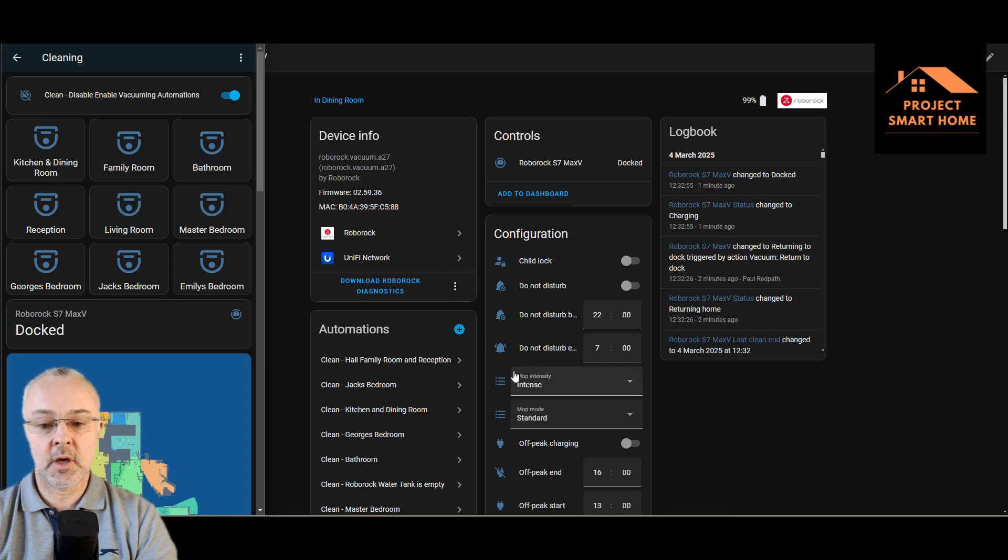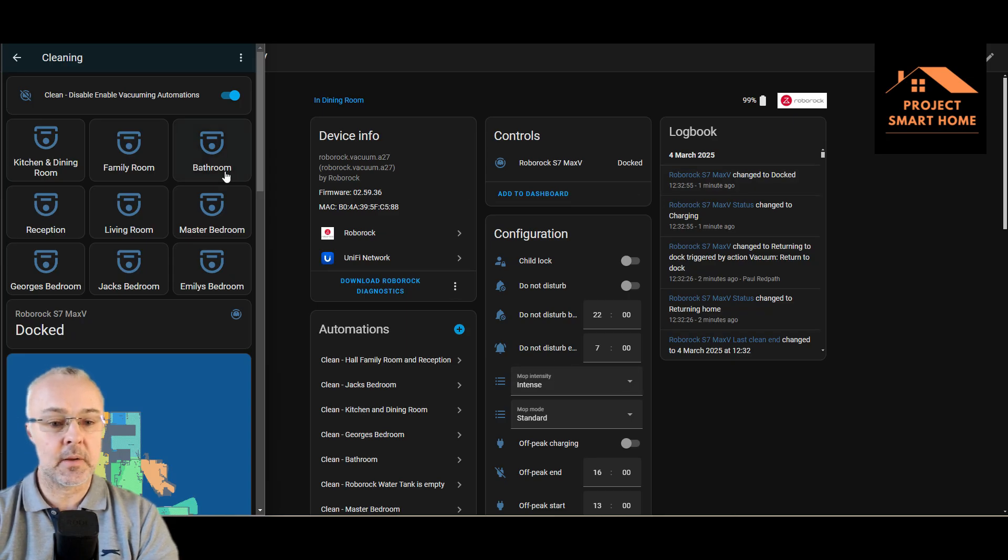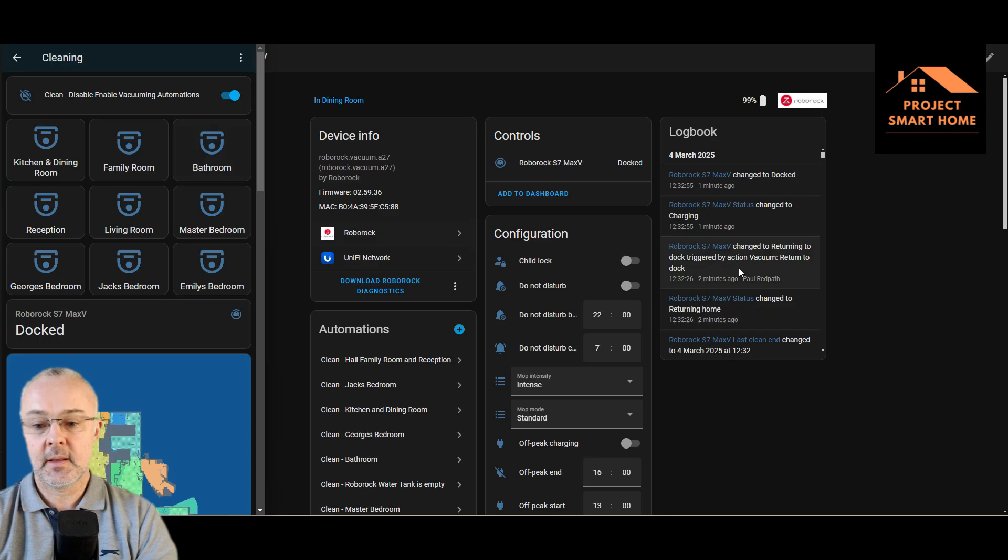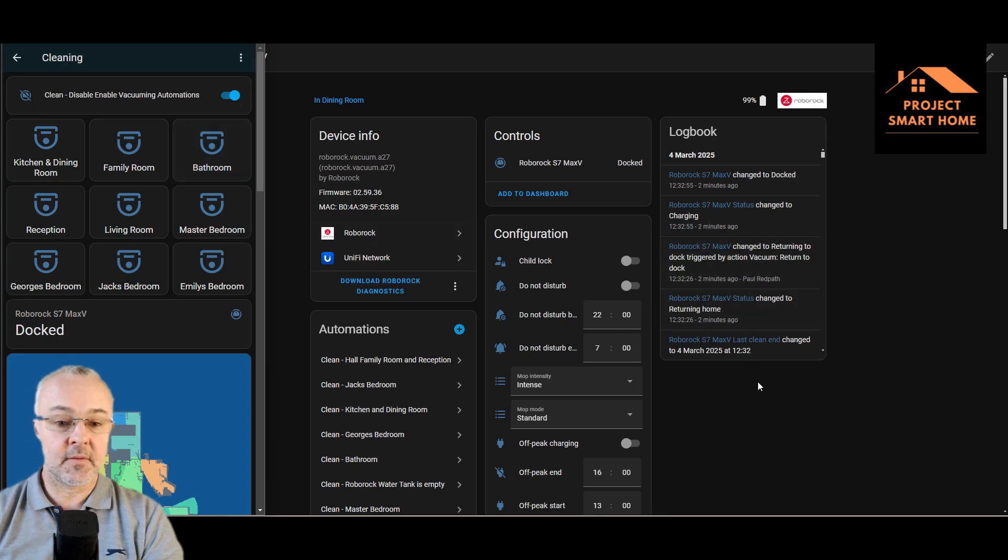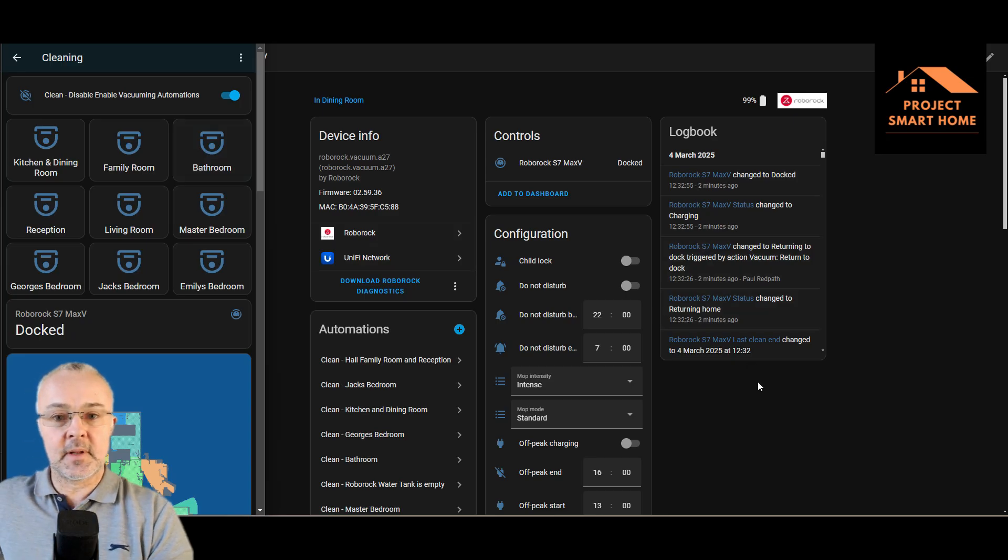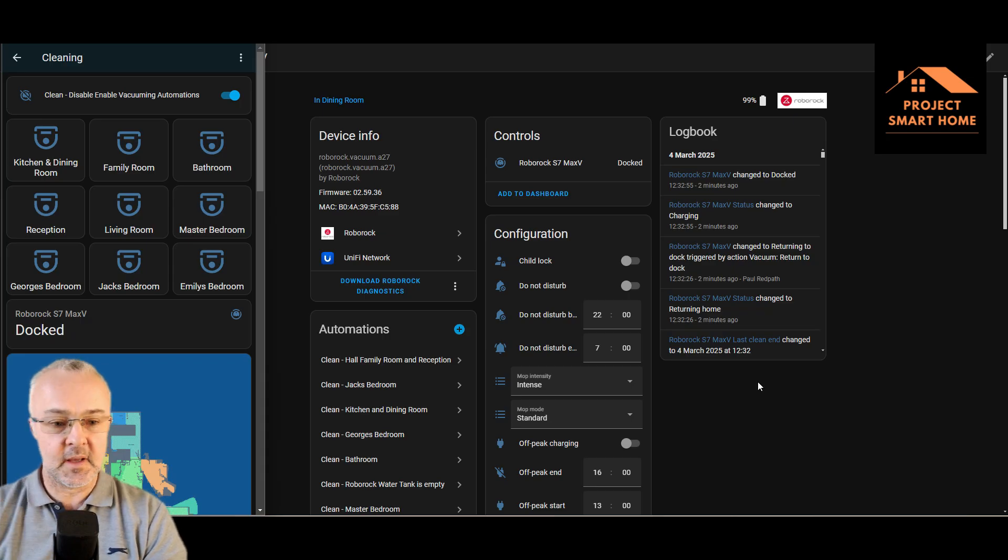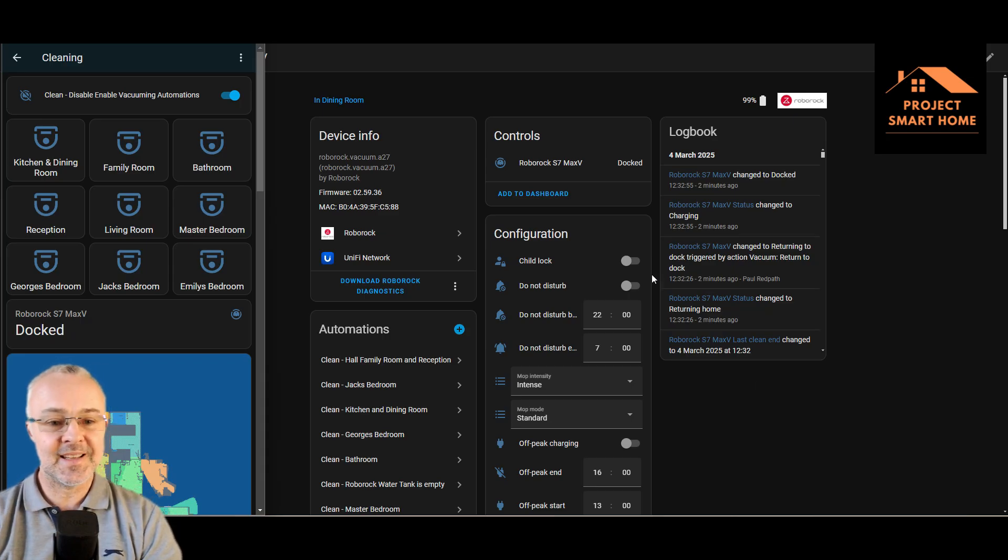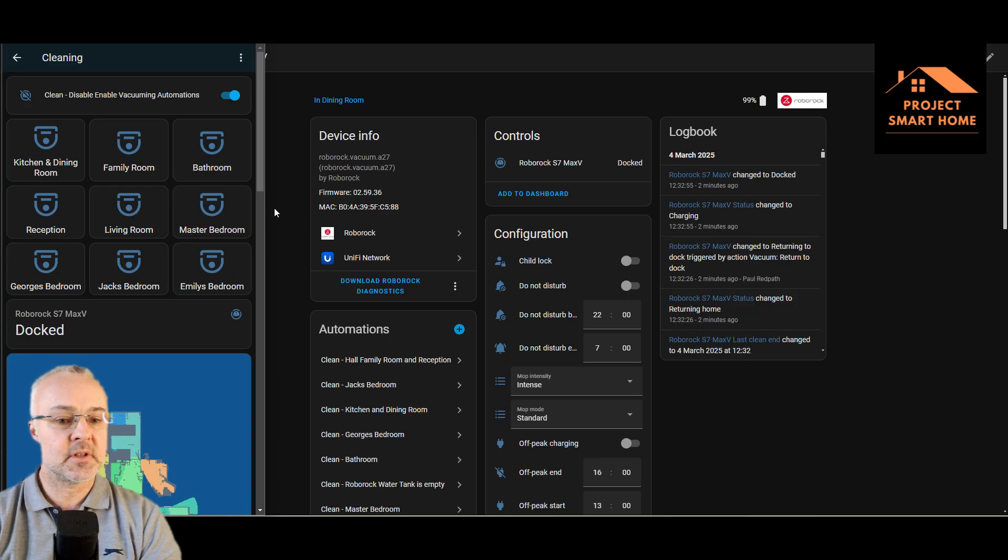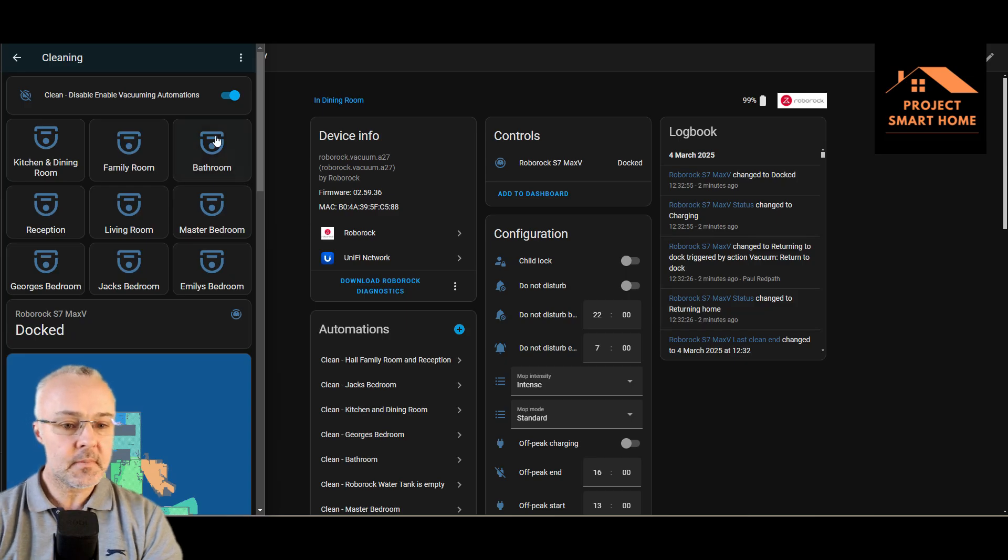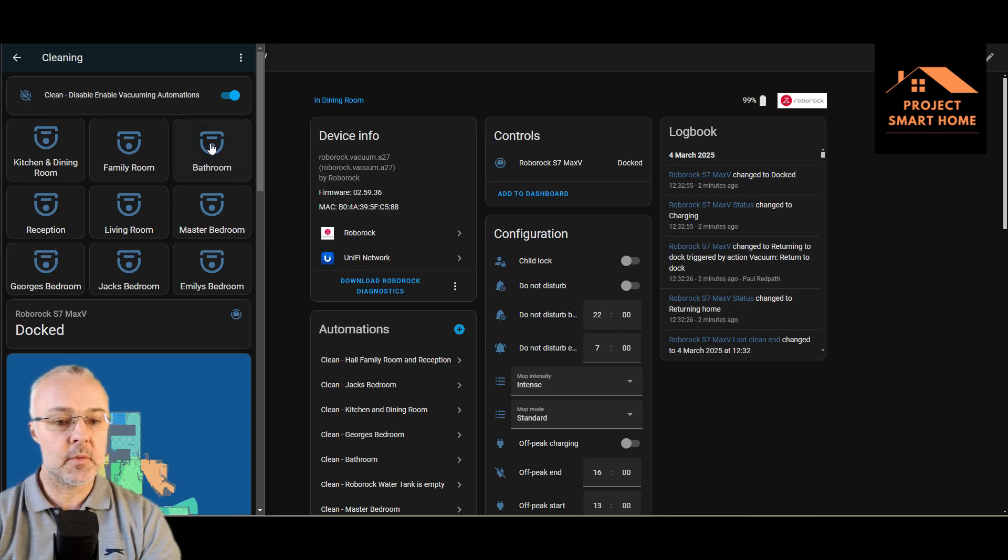And then in the background here I've just put up the Roborock integration into Home Assistant. So hopefully as I click on the button we can see things being initiated, and I've also got the vacuum cleaner right here, so hopefully you'll hear things kick off as well just to prove that the automation works and it is nice and simple now compared to how it used to be.